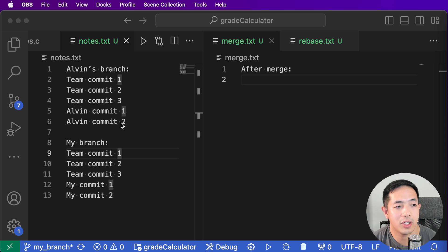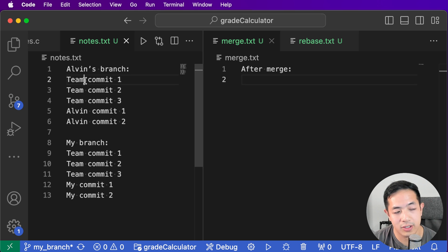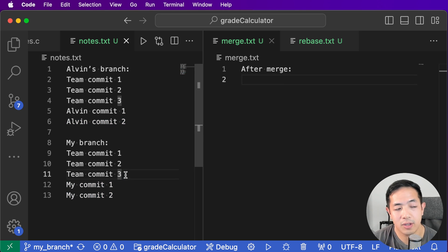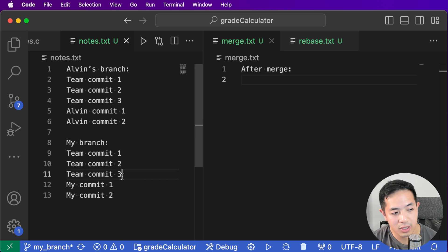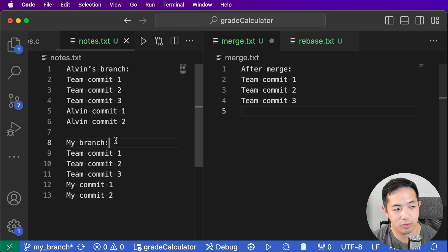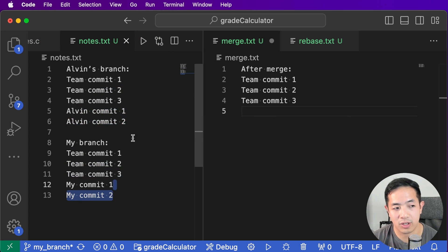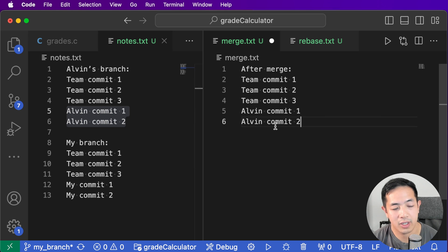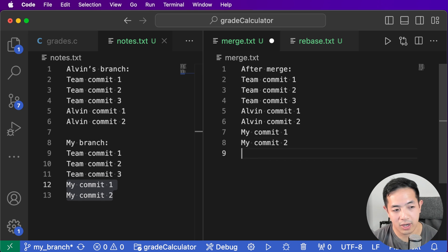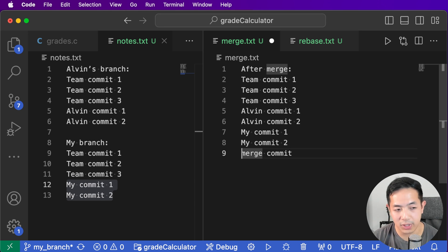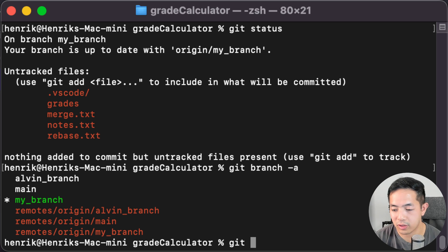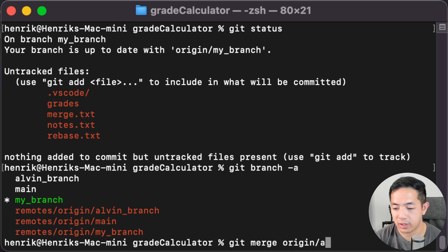Let's talk about git merge. Alvin's branch has the three shared team commits, plus two extra commits that I don't have, and I also have my two commits that he doesn't have. If I want to merge his branch into mine, the team commits come first, then either Alvin's commits or my commits depending on when they were created. Since Alvin committed first, his commits come first, then mine, and then we get a merge commit explaining that the merge happened. So we run: git merge origin/alvin-branch.